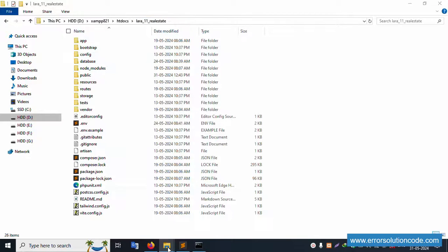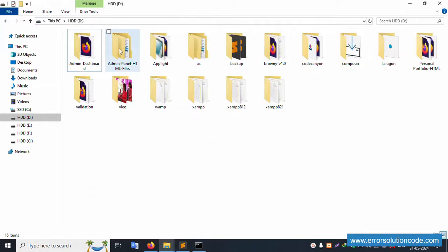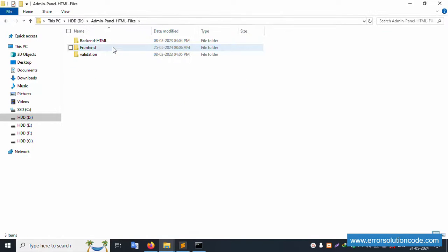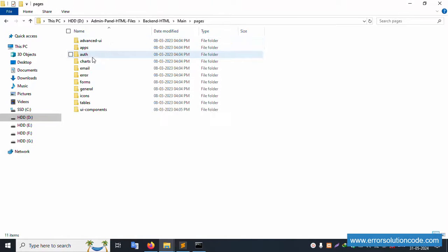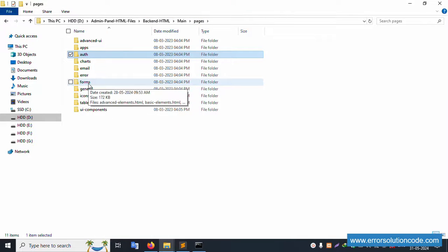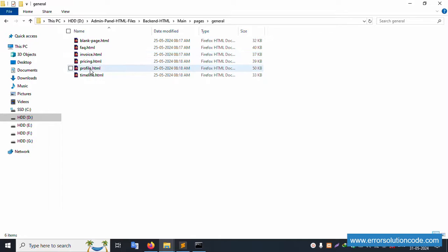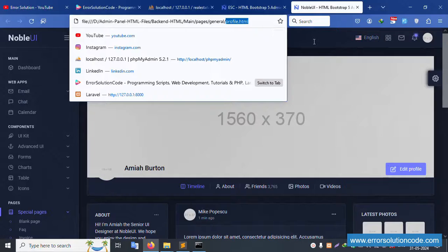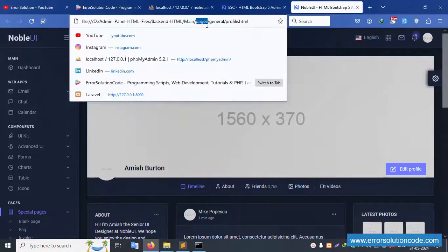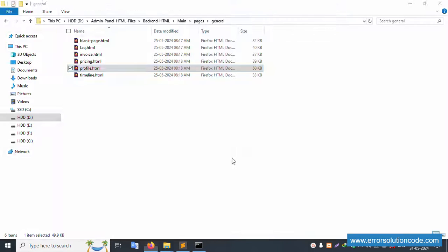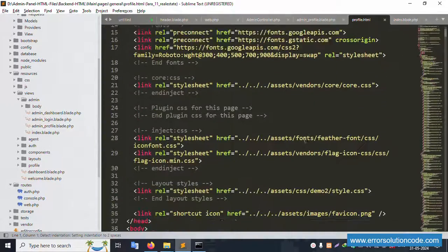Open the HTML template files. In the estimul admin panel template, navigate to main > pages > profile. The profile HTML template is available. Open with right-click in Sublime Text editor. This template contains navigation bar and profile form sections.